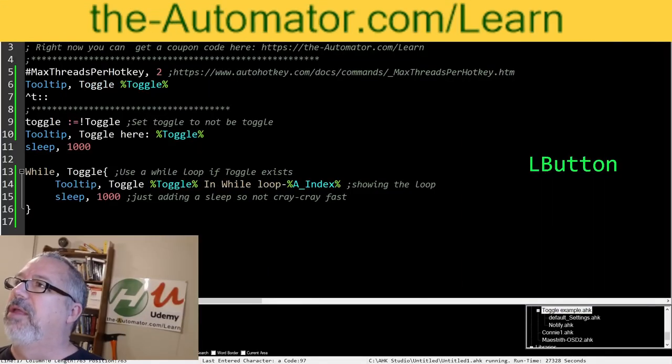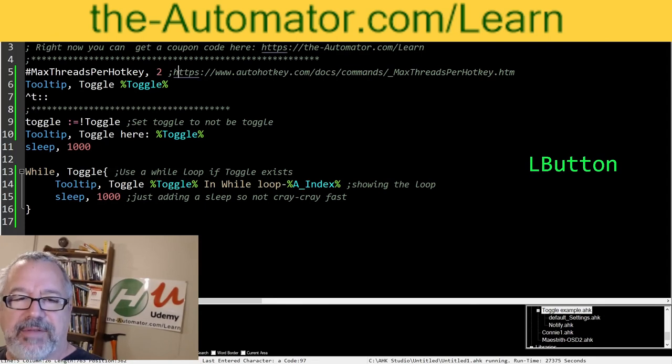If you're new to AutoHotkey, you can go to this link above me here and check out our Intro to AutoHotkey course. It's a great solid course to get you going. But here in this example, let's start walking through this here.